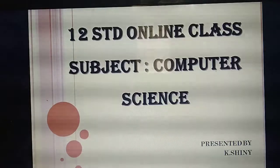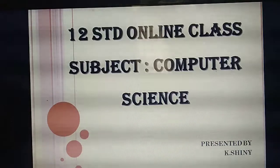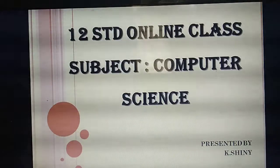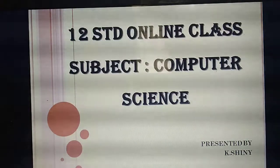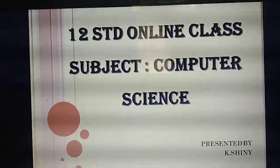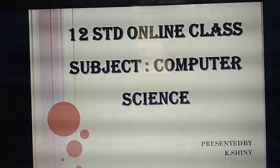I asked you to study one more question and two more questions, as well as the first five more questions. I also asked you to write the first five more questions in your computer notebook. Please study and write. Welcome to today's online class.